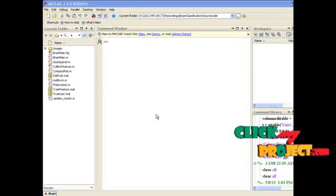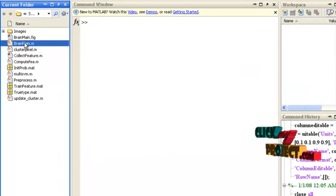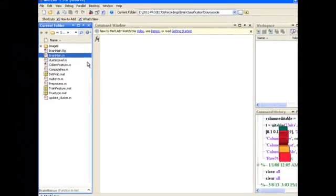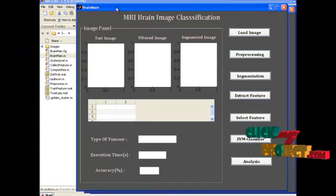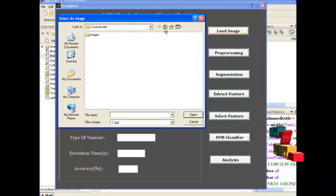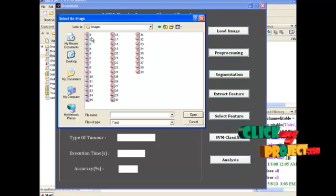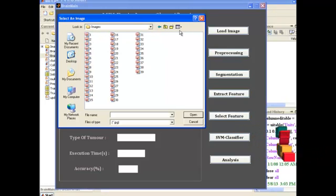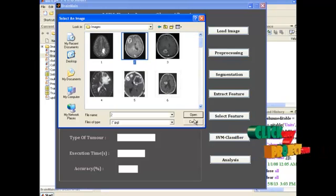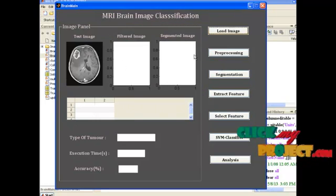Now let us see the demo of our proposed implementation. This is the main file, brain-main.m. Select this file, right-click, and choose the option run file. The GUI window is displayed. Now press the button load image. In the file browser window, under the images folder, select any one image. I am going to select the second one. It will be displayed in the corresponding axes control.